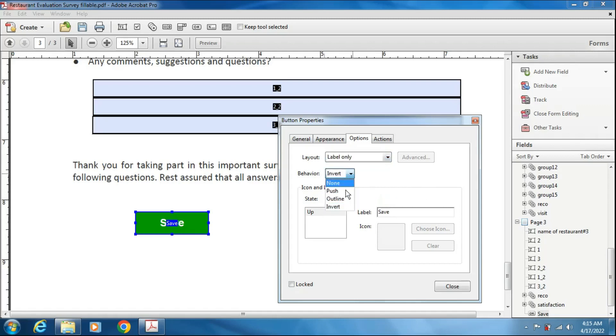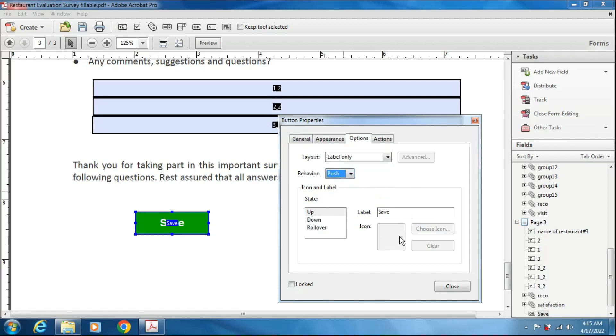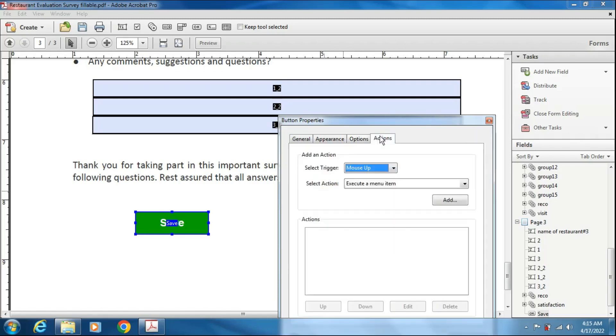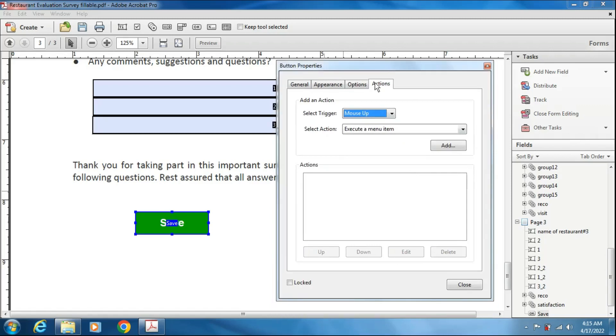And behavior option, push or blind, invert, you can choose any one. I am choosing the push one. Then for actions, you have to depend on action. What action it will perform.